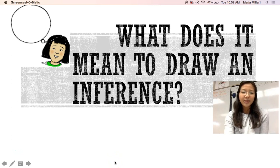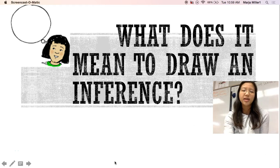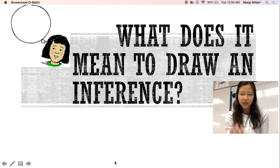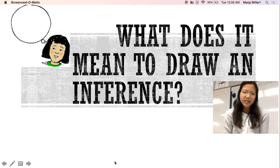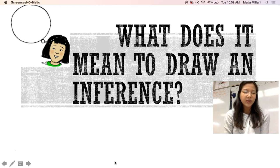Hello students, my name is Ms. Tran, and today we will be doing a video lecture on what it means to draw an inference. Now before I begin, I'd like to direct that question to you. What does it mean to draw an inference? Take a moment or two to jot down a few notes to see what you think it means.